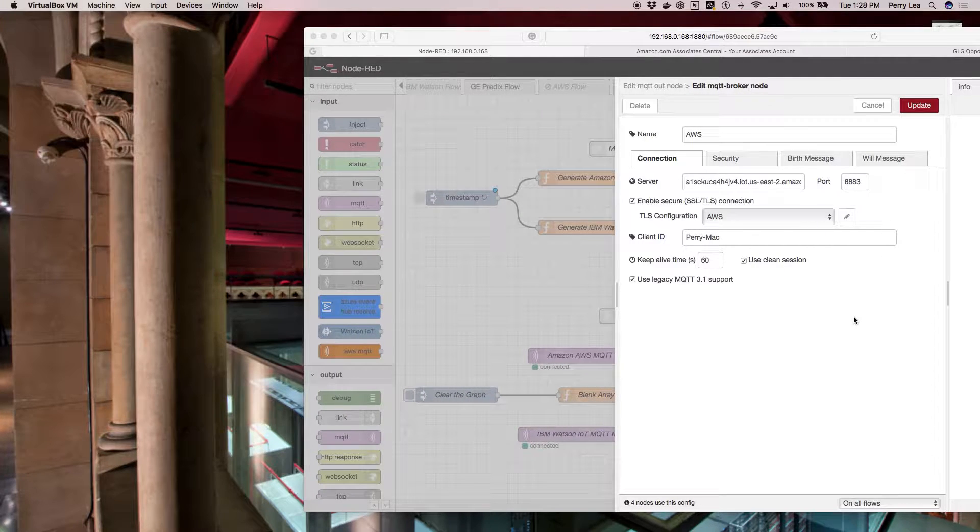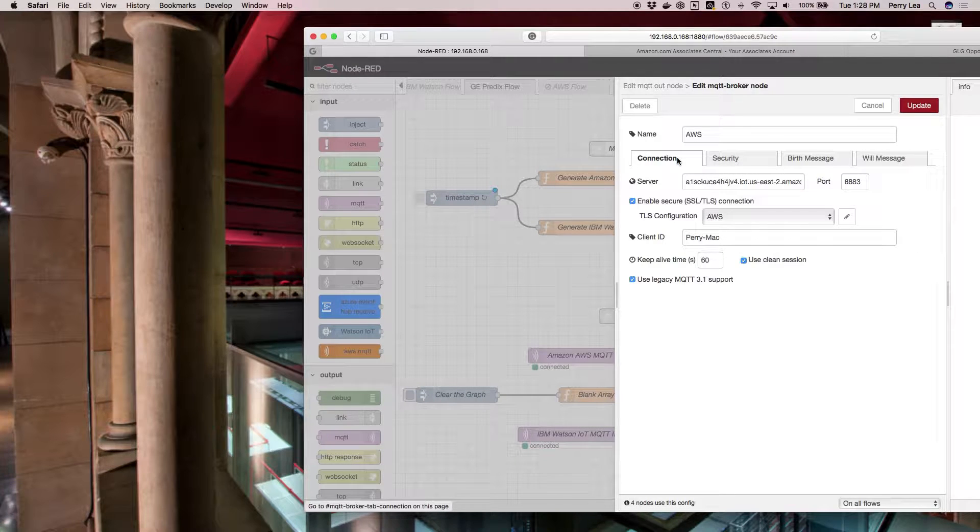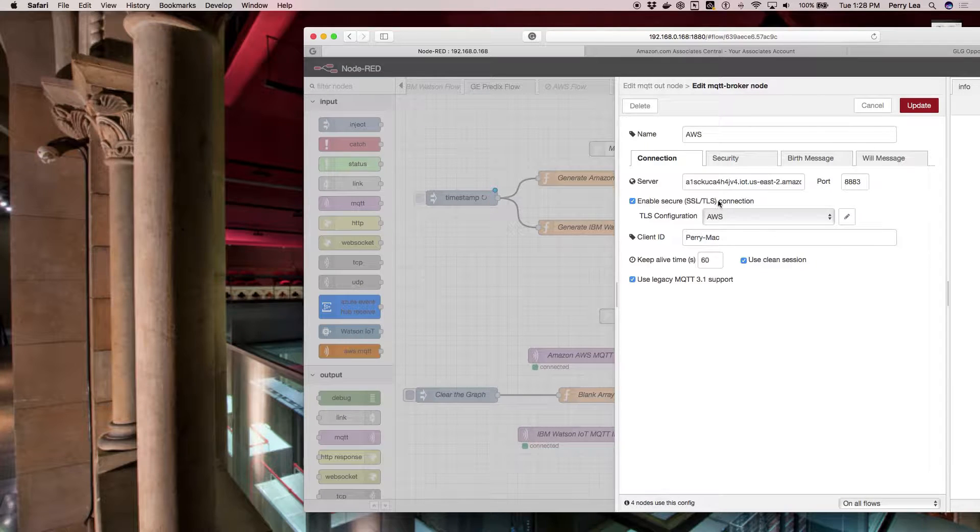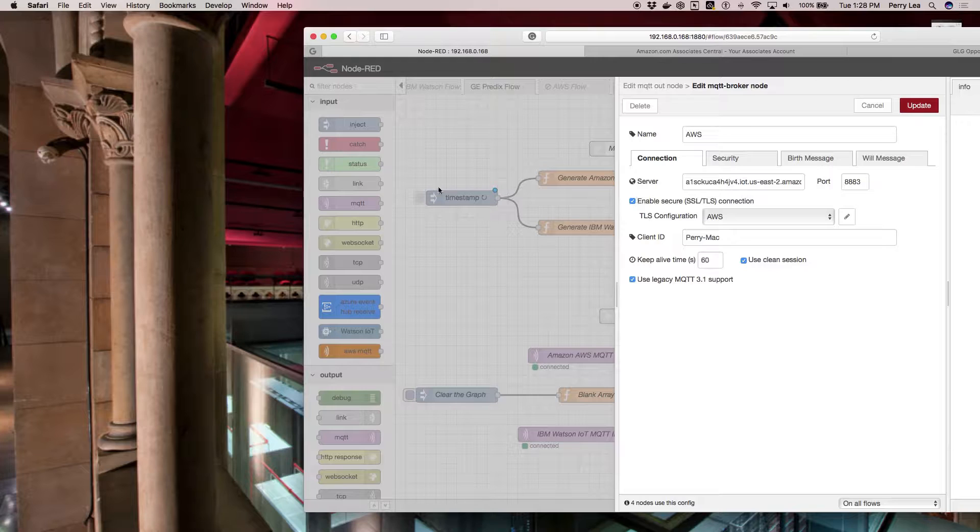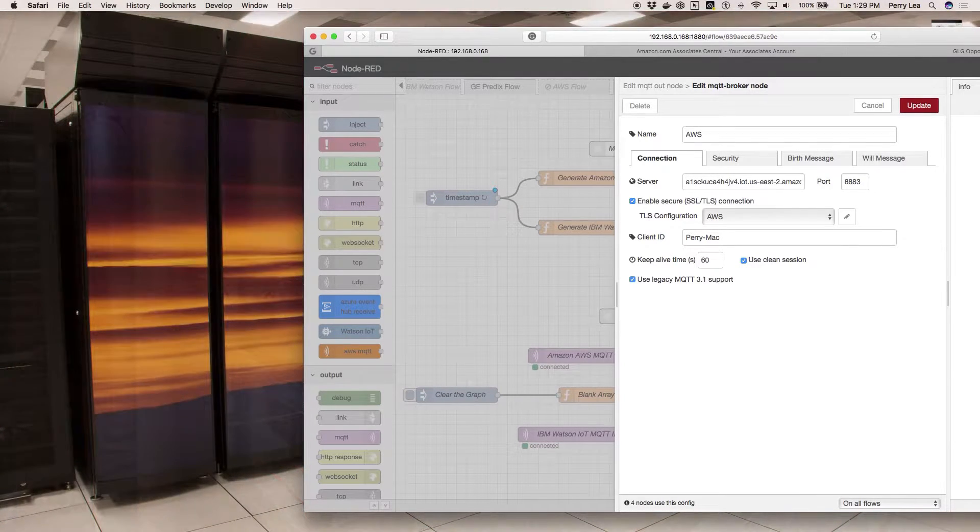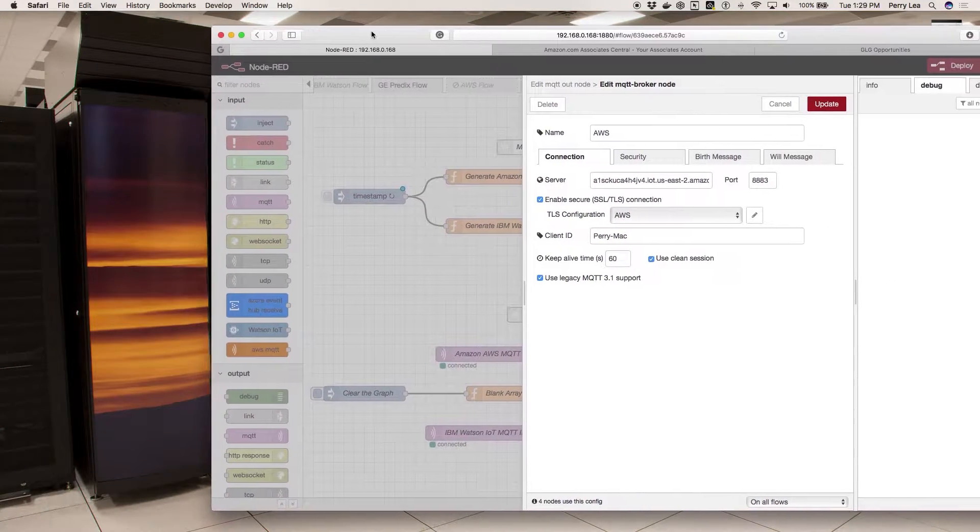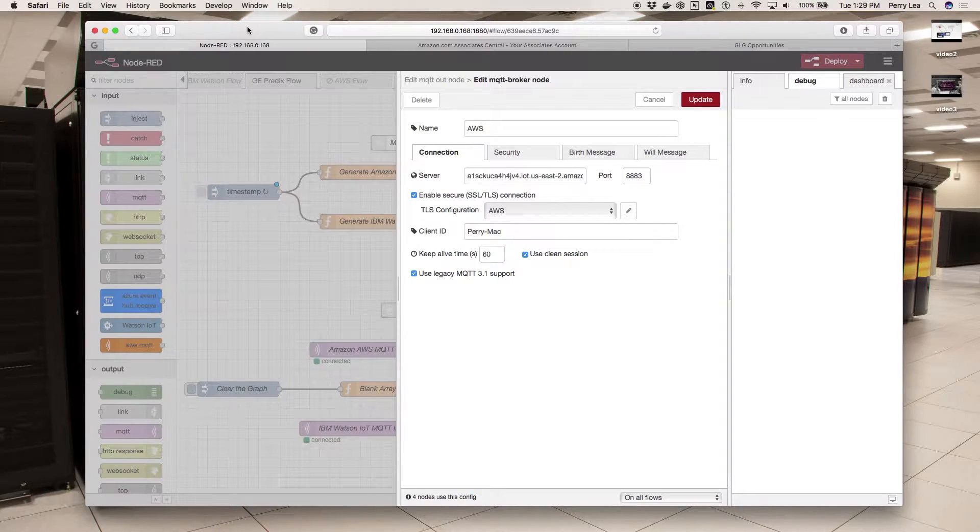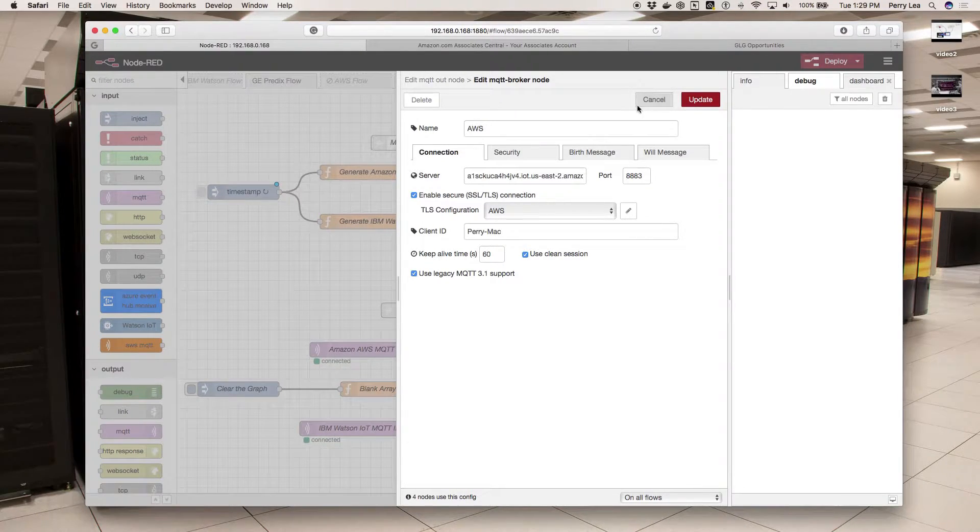The other thing you want to do is ensure that Enable Secure SSL/TLS is opted in. If you don't, you're going to get errors on your Node-RED instance, and it'll report those errors as being unconnectable.